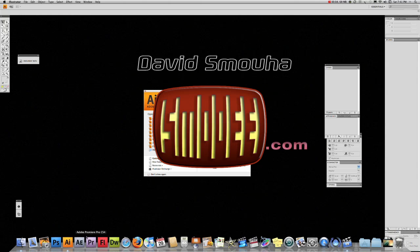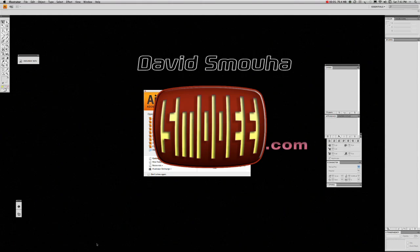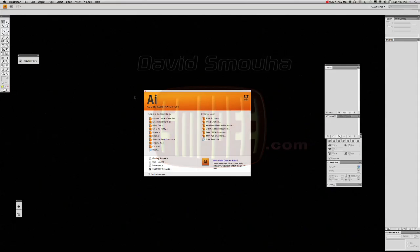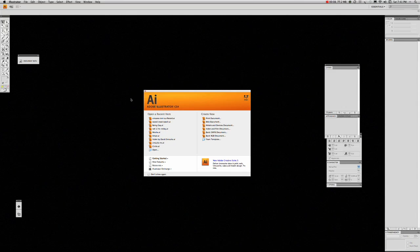In today's lesson, we're going to be learning how to create 3D text in Adobe's Illustrator CS4 program.